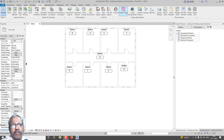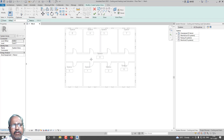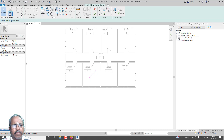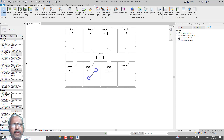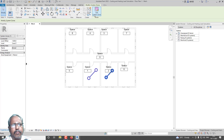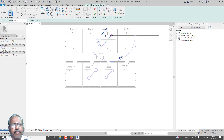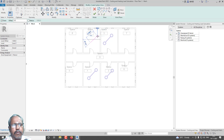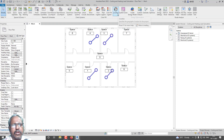Then go for System Zone and click it. I am going to draw each and every space as a separate zone rather than a single system. Draw a line for each space: Zone 1, accept. Go to Modify, select another zone, name it Zone 2. Then Zone 3, accept. Then Zone 4, accept.